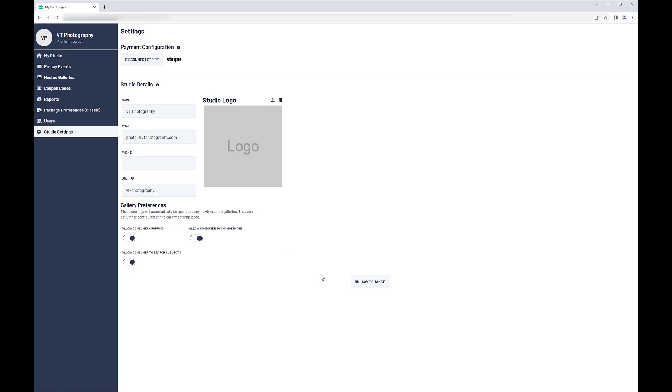Now you can finish setting up your account. If desired, you can change the URL that points customers to your galleries and events. When you're finished, save the changes.